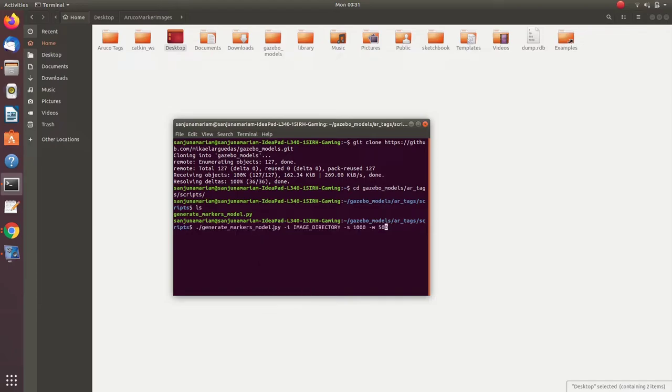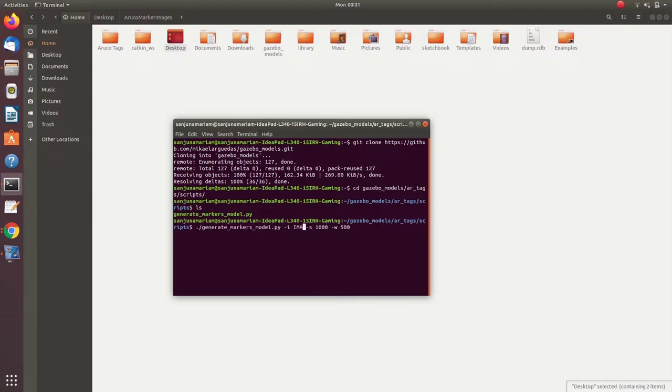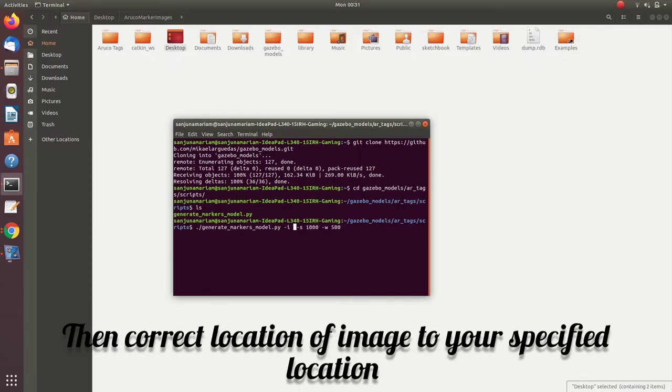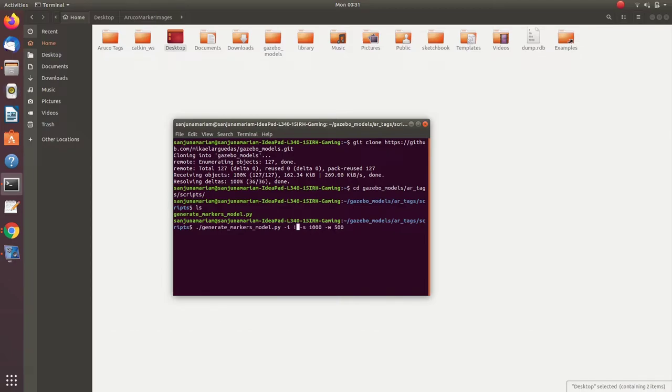Then paste the command and here we need to make some changes. In the place of image directory, we need to give the location of the folder where we have pasted the image.